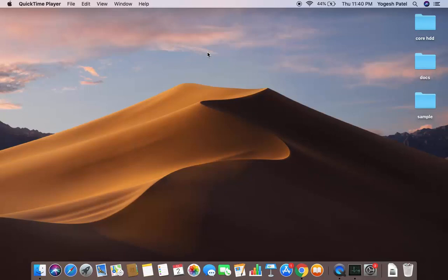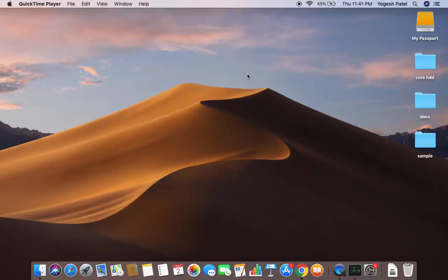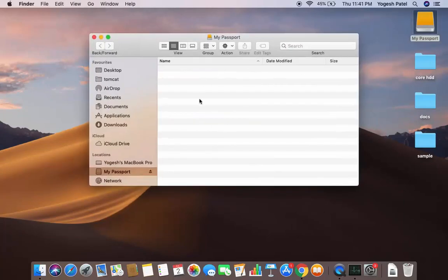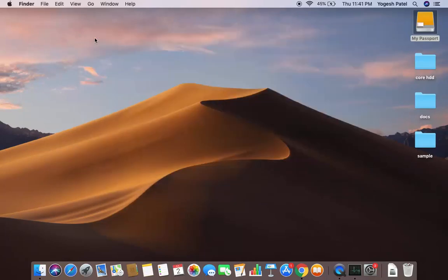Make sure you don't have any data on your hard disk. Once you plug your hard disk into your Mac, you will be able to see your hard disk on your Mac desktop. I can see my hard disk here — My Passport — and when I open it, as you can see it doesn't have any data inside it.